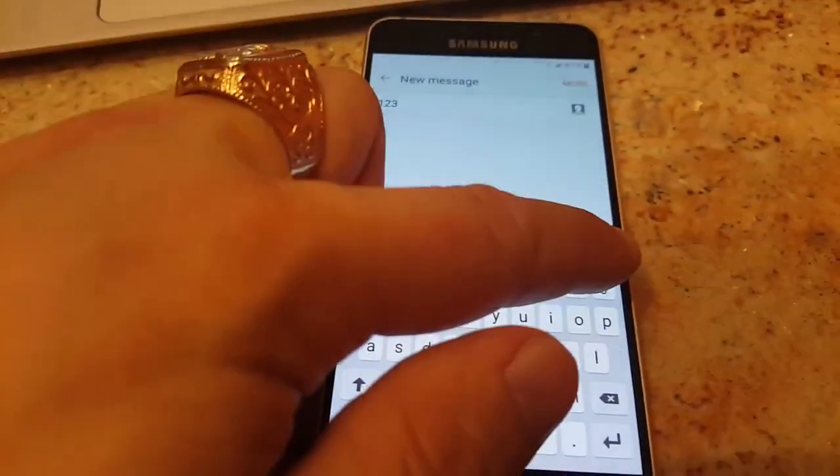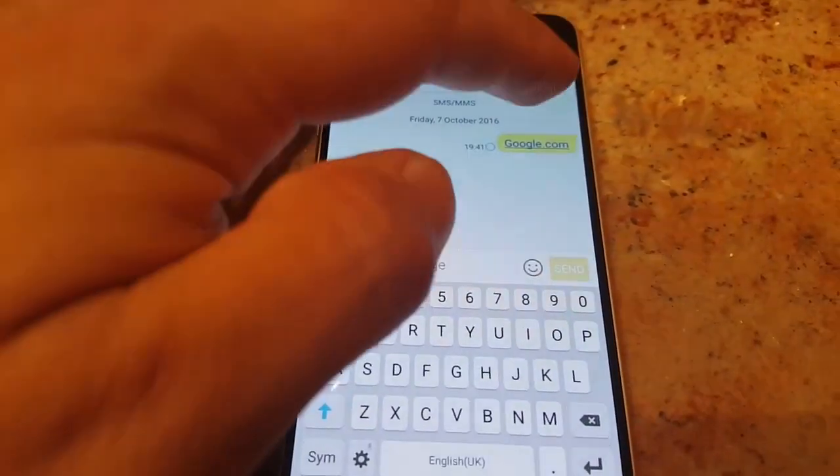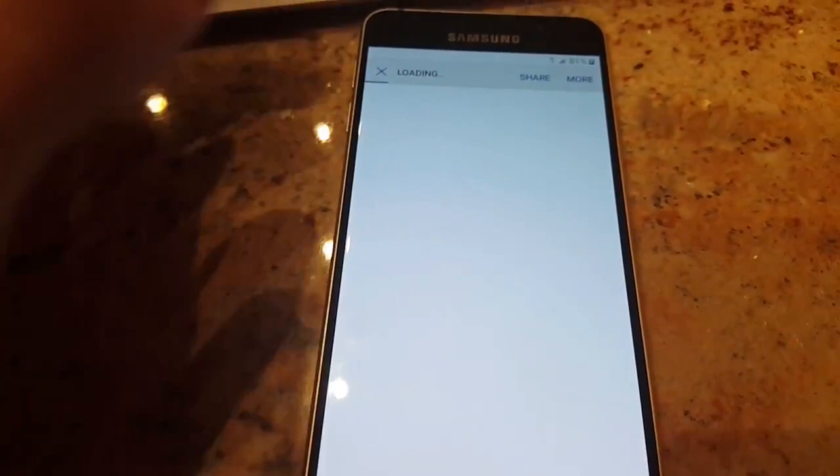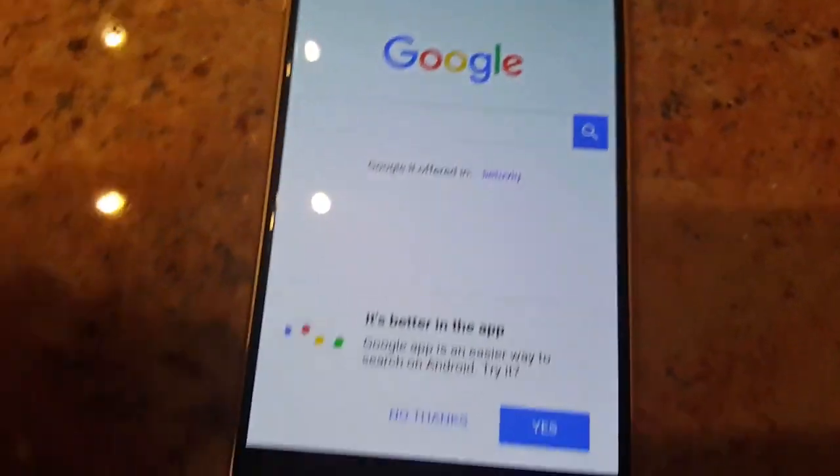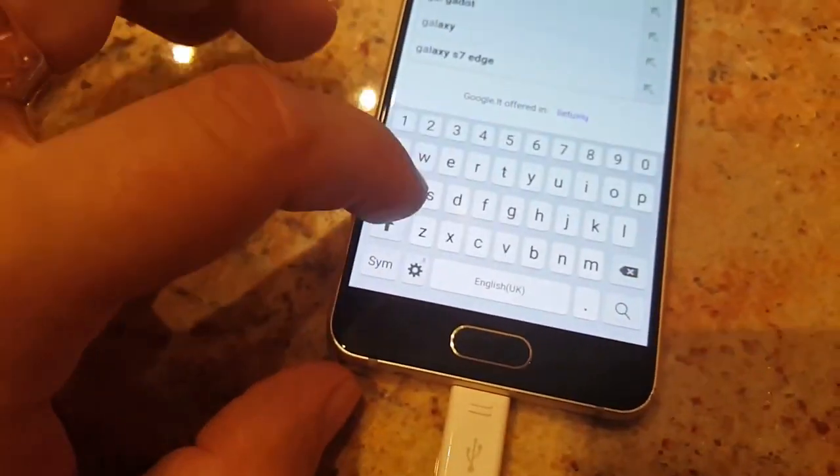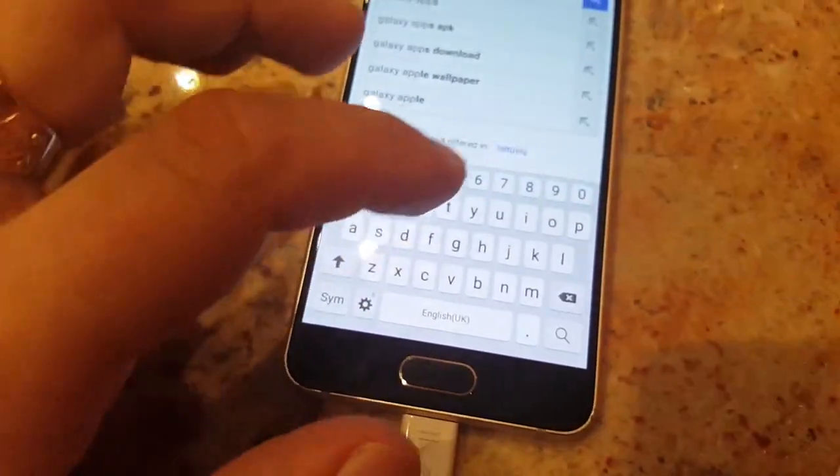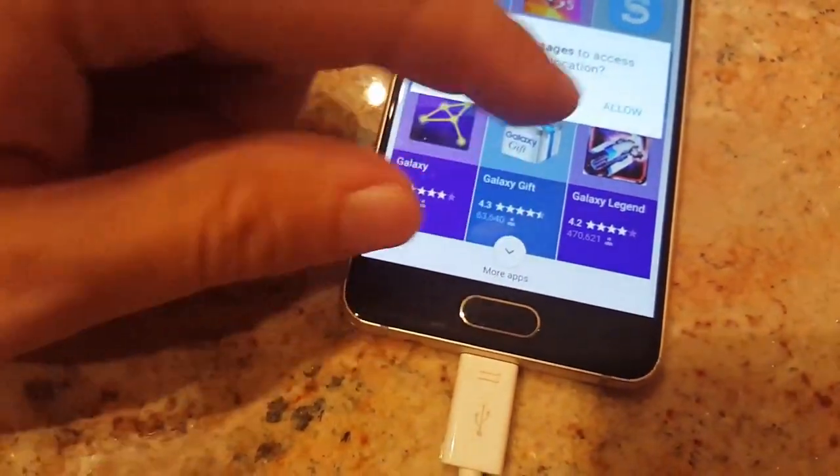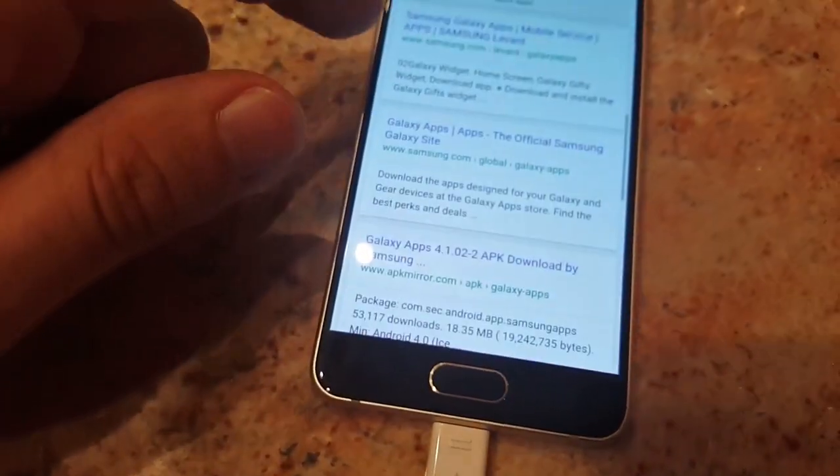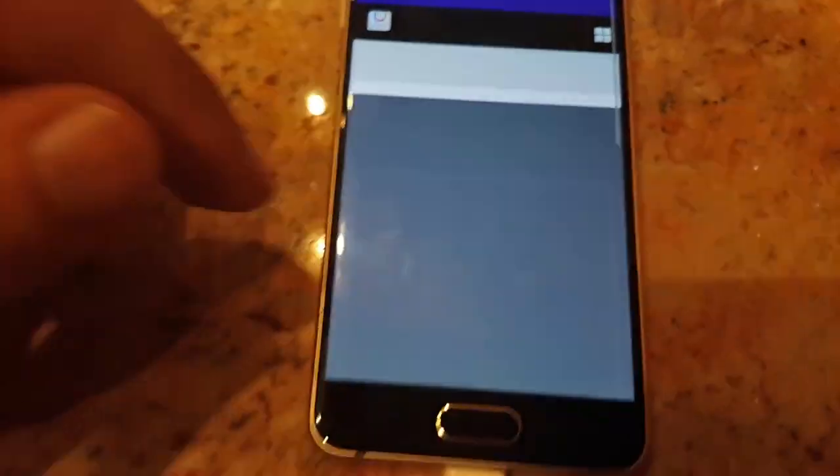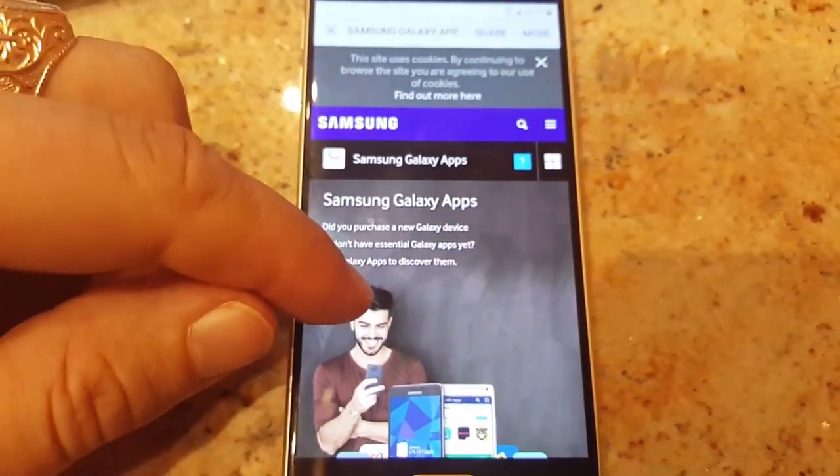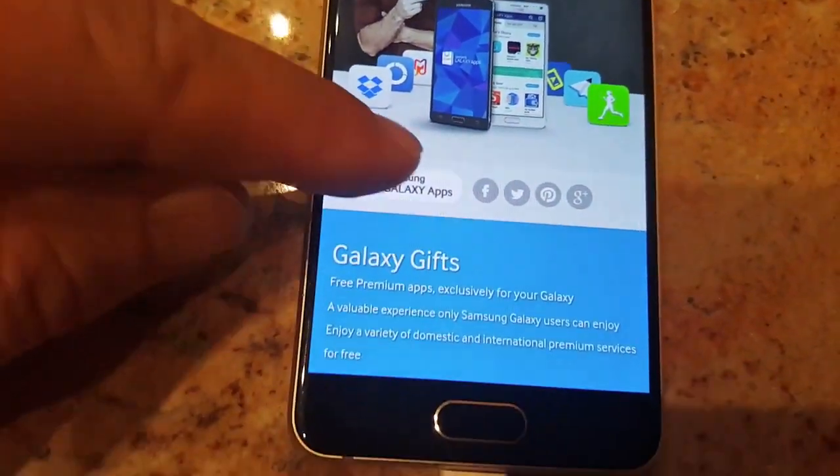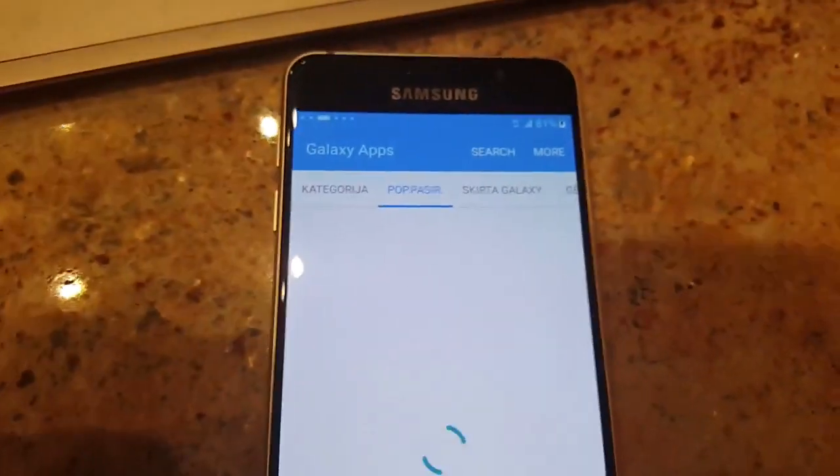And then send. Just click on that link. You can see that we're already on the browser, which is good. So here you just write Galaxy Apps. Just allow Samsung Galaxy Apps.